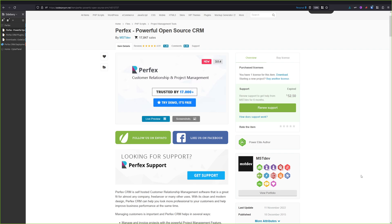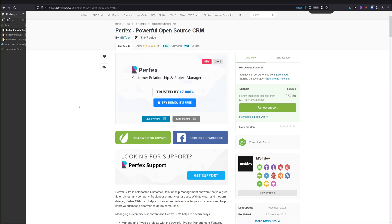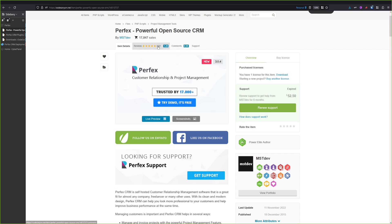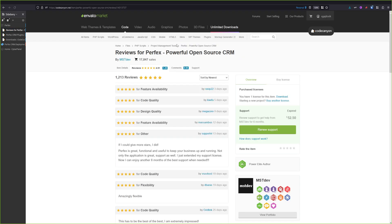So let's take a look at Perfex CRM. As you can see, you can purchase a license for the Perfex CRM system from CodeCanyon and the license costs $65, and you will get lifetime updates to it. And as you can see, it was sold more than 17,000 copies and the reviews are really good for the system.